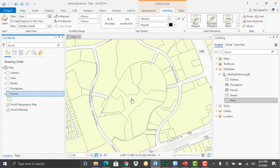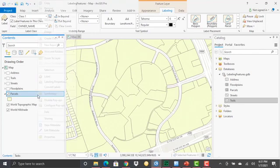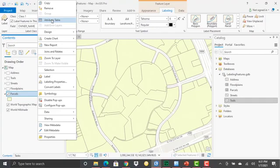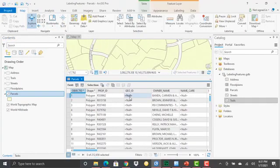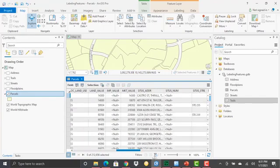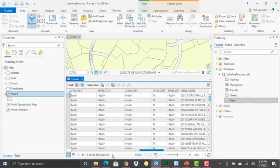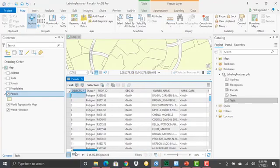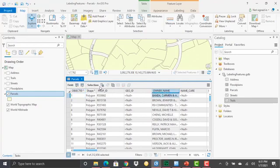Labels are basically text that gets placed in relation to each feature. The text by default comes from an attribute field. If we look at the parcel attribute table by right clicking on the layer, selecting attribute table, these are the attribute fields associated with that parcel layer.